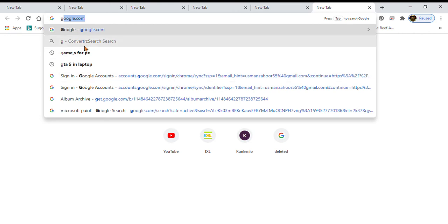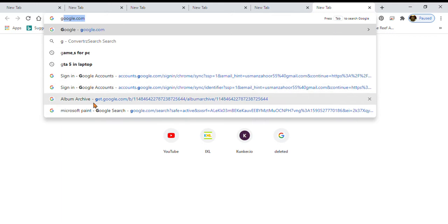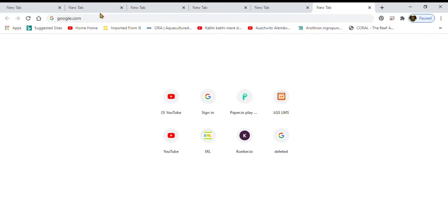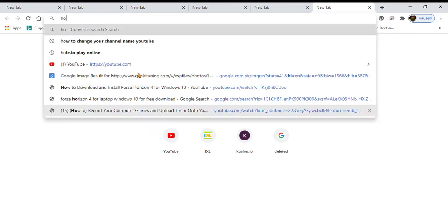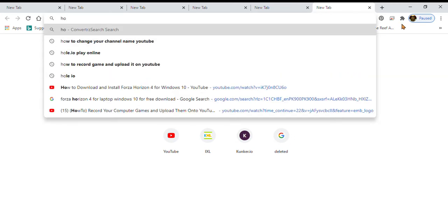Hello everyone, today I'm gonna tell you how to make your Google account. Okay guys, first of all you will go to your Google Chrome and you can write... I'll tell you, wait a second.